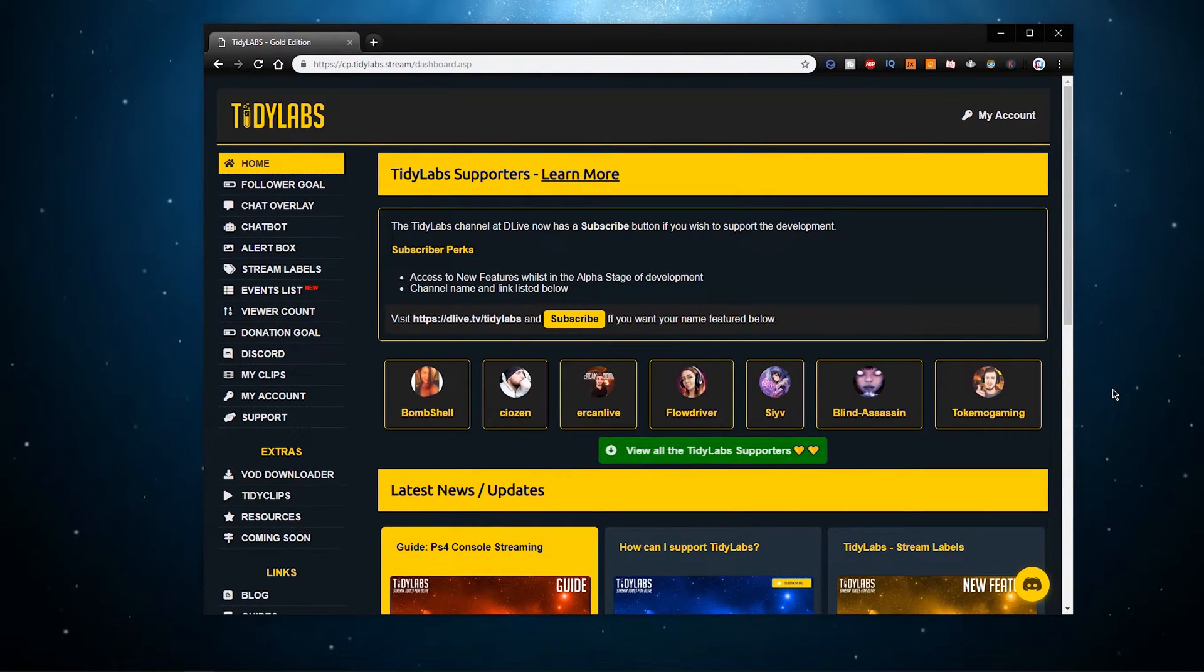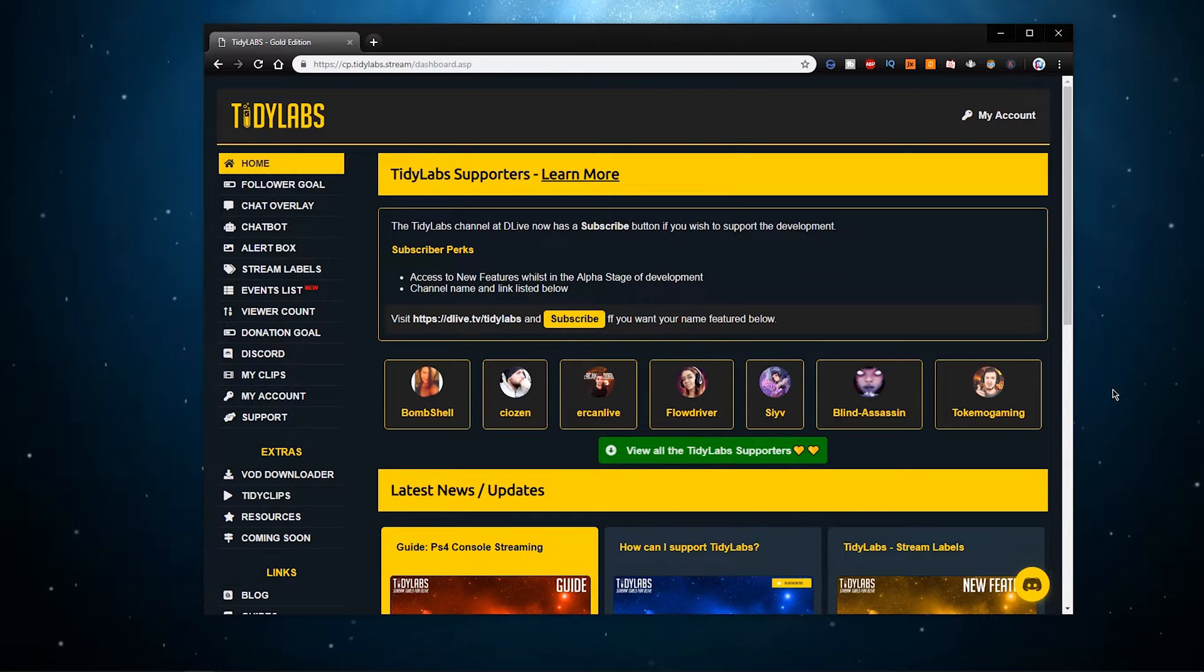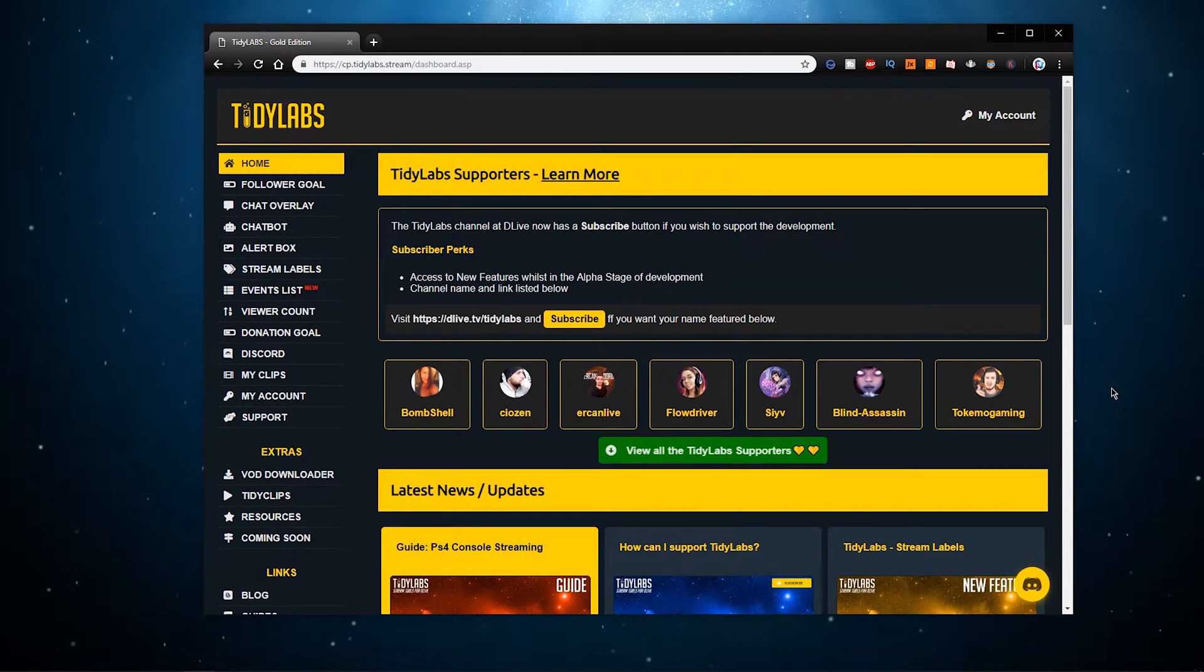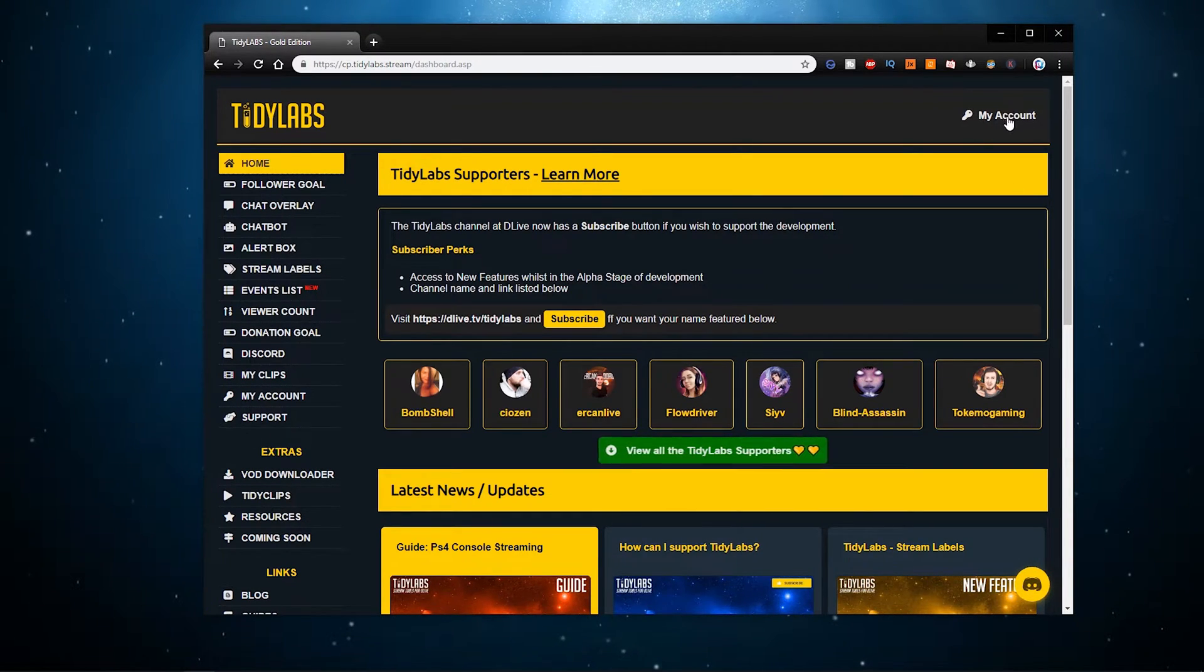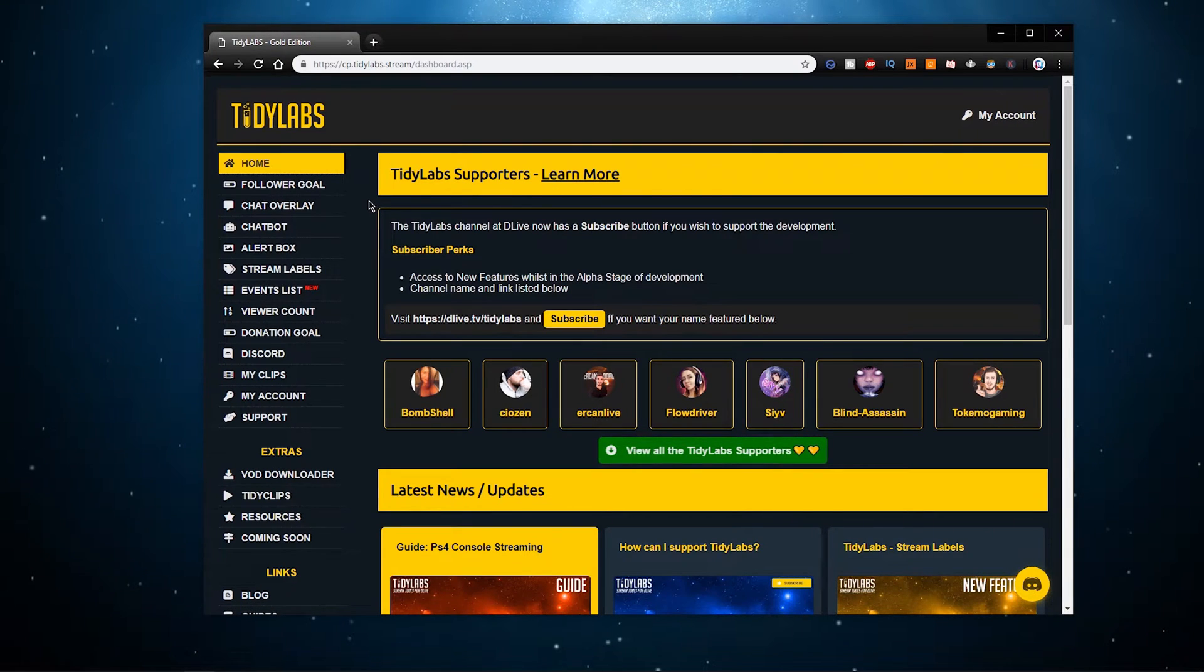So first of all, click on the first link in the description to get to this page. Here you will have to login with your Lino account and when that's done you will be greeted with this page.